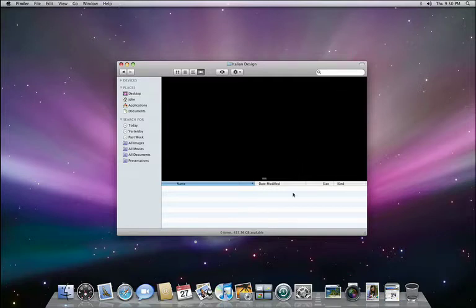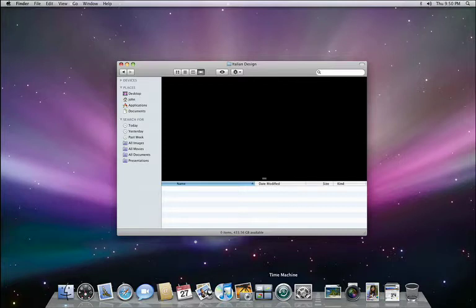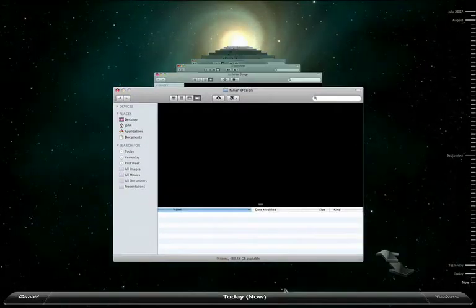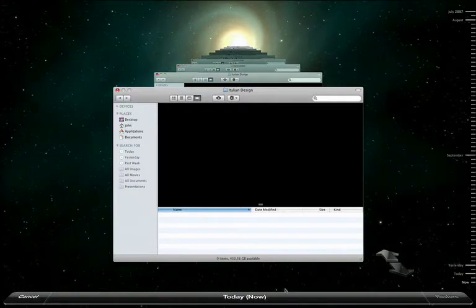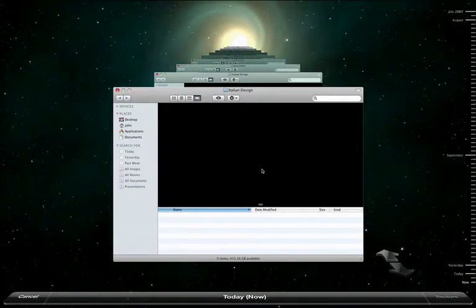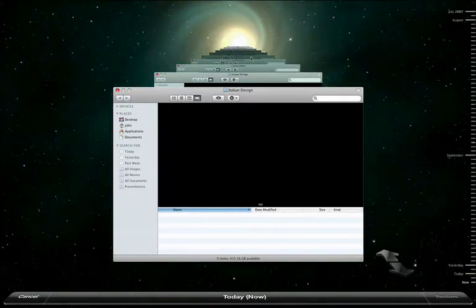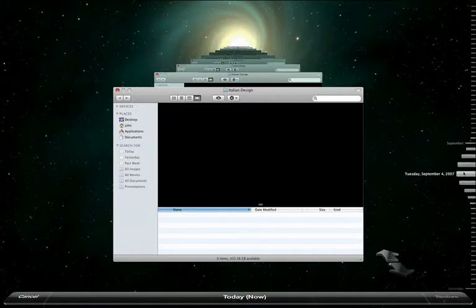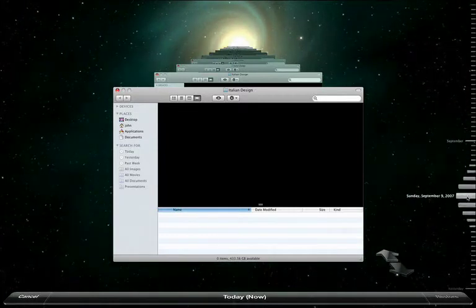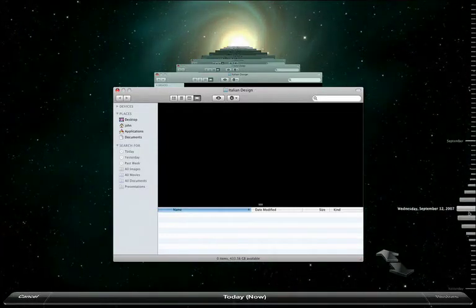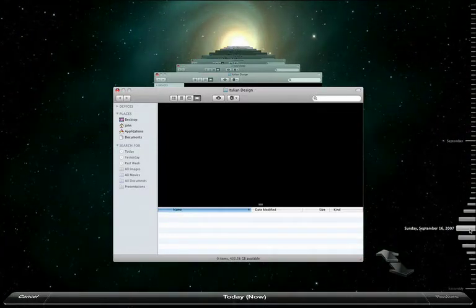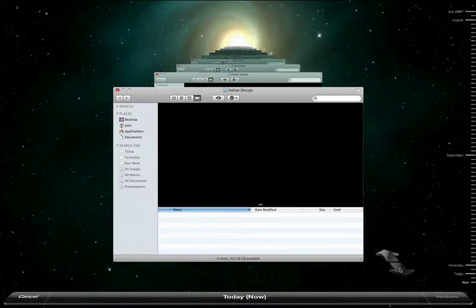Here in the dock, there's a new icon for Time Machine. When I press it, my desktop is transformed. The open folder is now shown cascading back in time. And there's a timeline on the right side of the screen because Time Machine remembers exactly how your Mac looked on any given day.